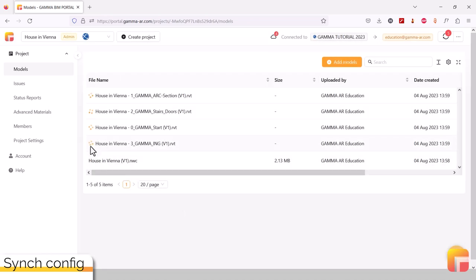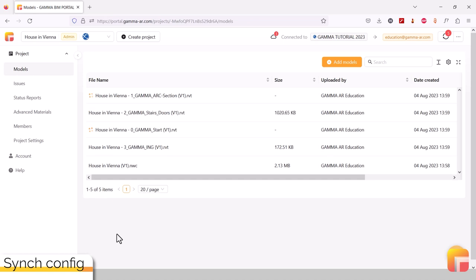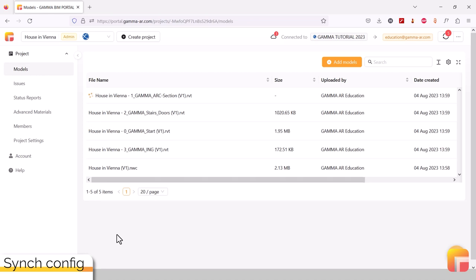You might notice a small turning icon in the model browser on the platform. This shows that Gamma is currently still converting the file, which duration is dependent on the complexity and size of the individual file. Once the spinning icon is gone, the model is ready to be used in the Gamma AR app.